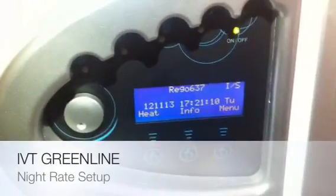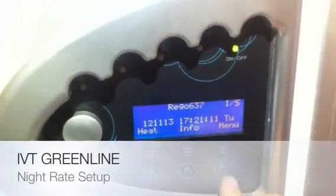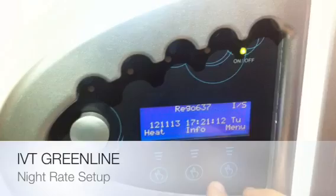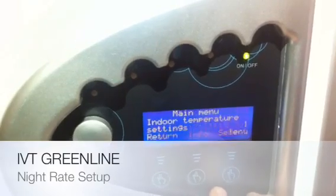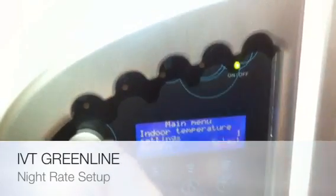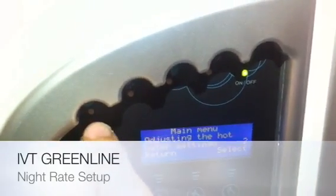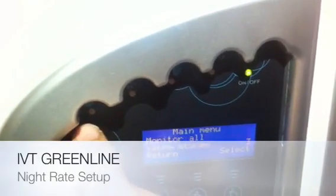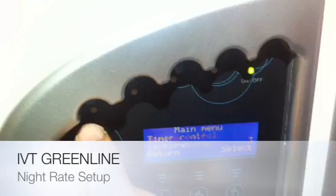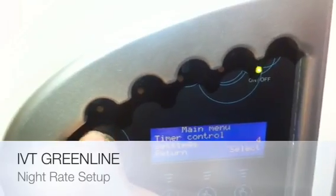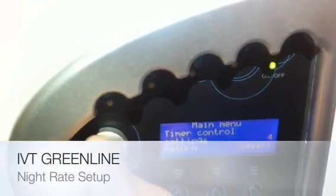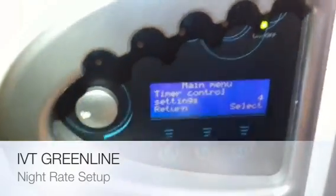Service comes up. Now press menu and rotate the dial until we get to section 4, which is timer control settings.